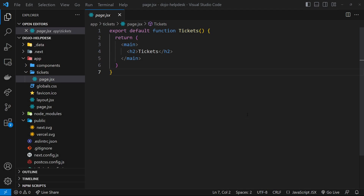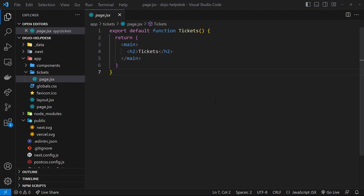Now that we know all the basics — pages, routes, layouts, links, images, and styles — I want to move on to fetching data to show on the tickets page. We need somewhere to fetch data from, which could be any API endpoint or even a database directly. Since components in the app directory are server components by default, we can put server logic inside them. For this lesson, I'll use a local JSON file with dummy data wrapped in API endpoints using the json-server package.